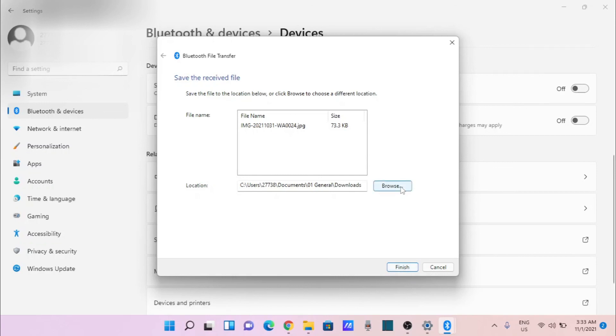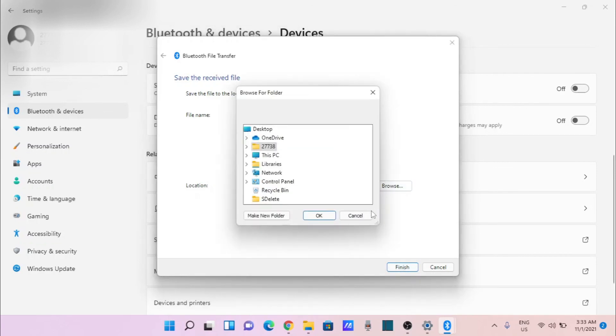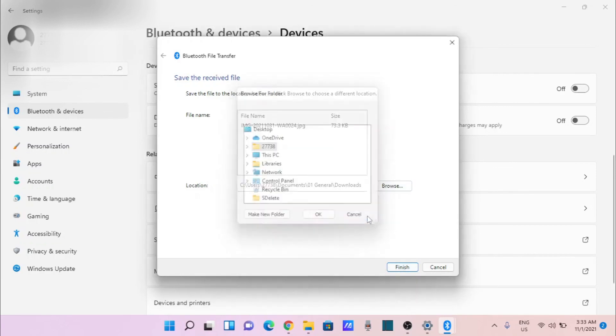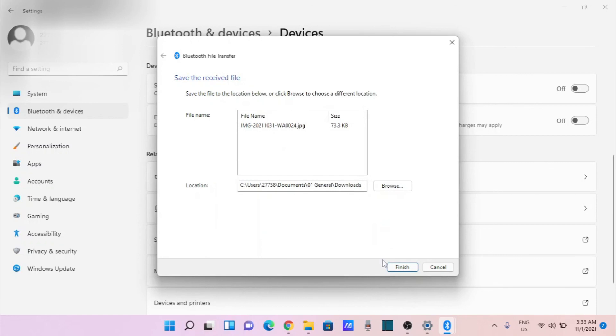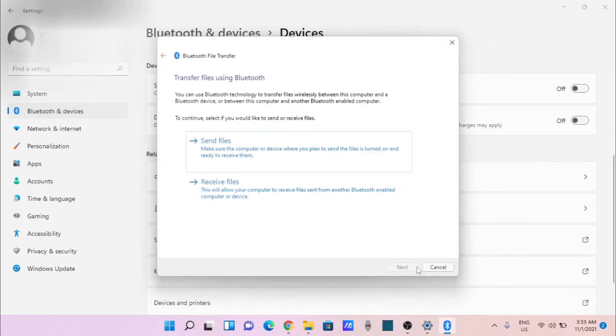The browser may want to download the file — that is okay. The directory is okay. Click Finish and there you go.